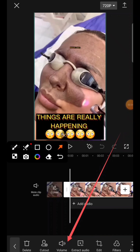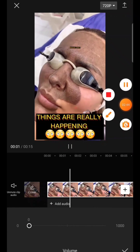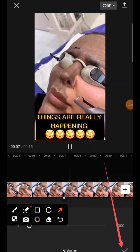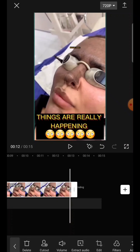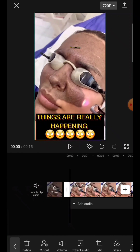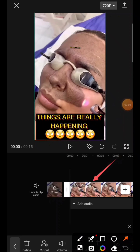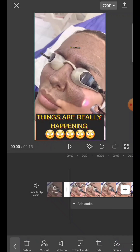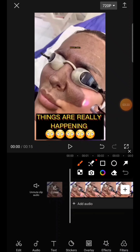This is the Volume option. Tap on Volume and reduce it to zero — you want to mute the original video audio completely. Then click the checkmark at the bottom to confirm. After that, tap on that particular area to go back, and then tap on Audio.